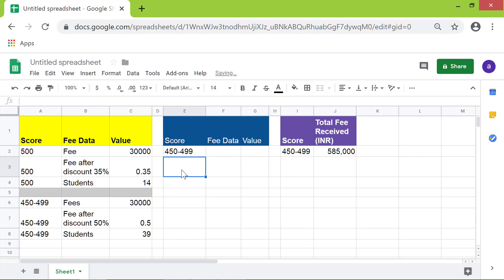There you go. The DPRODUCT function has returned the total fee received. That's it folks.